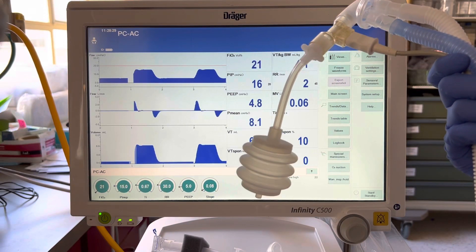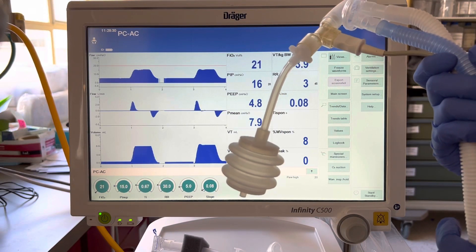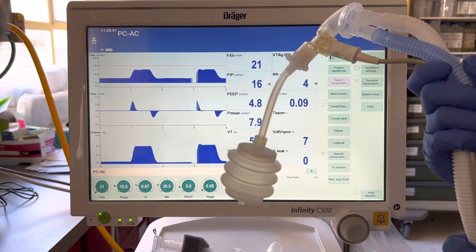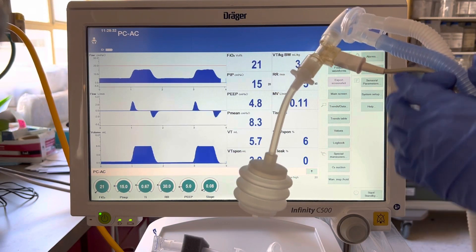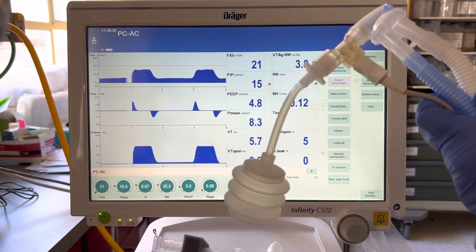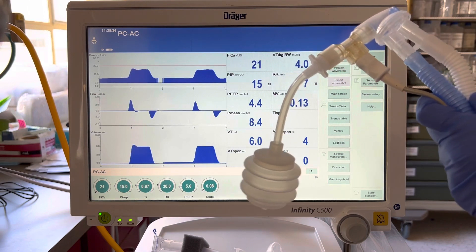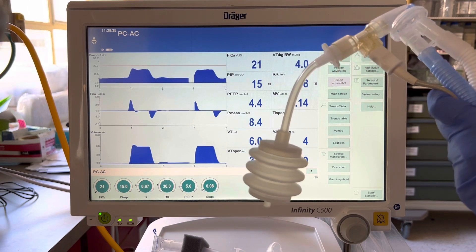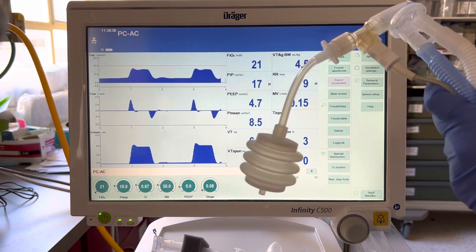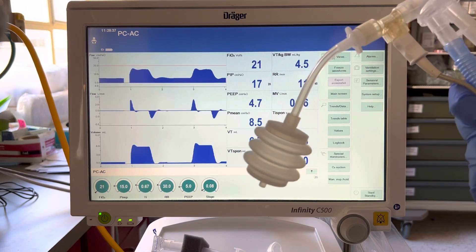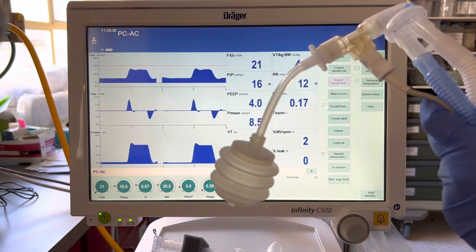I'm going to show you how to change from invasive to non-invasive CPAP mode. First, you want to have the bedside nurse or another RT to bag the baby or deliver mask CPAP during this change.